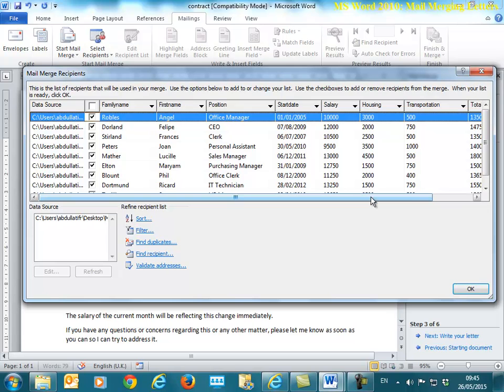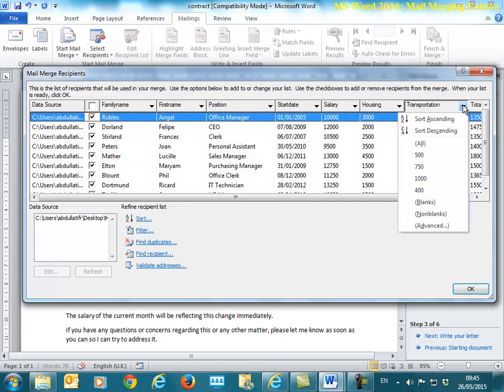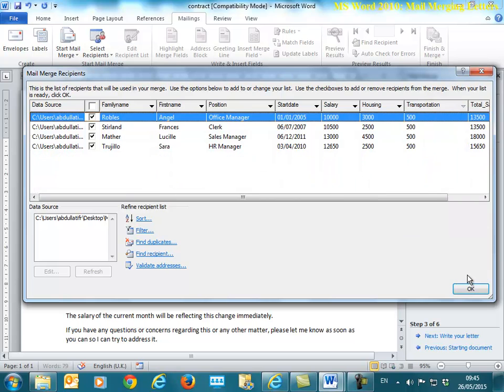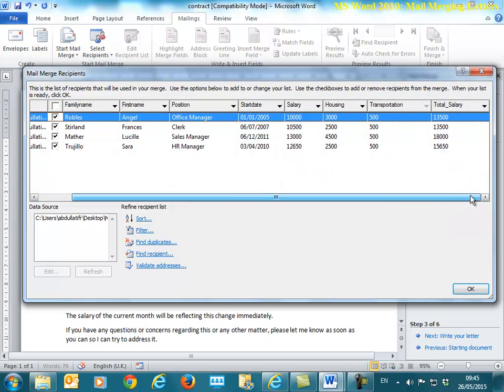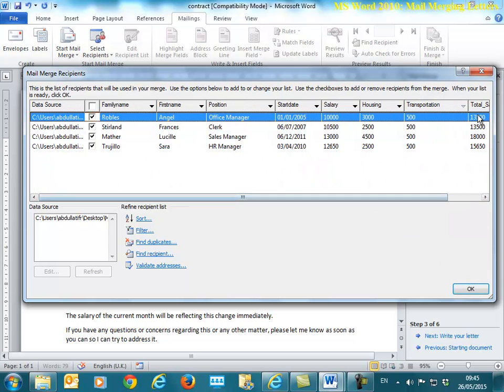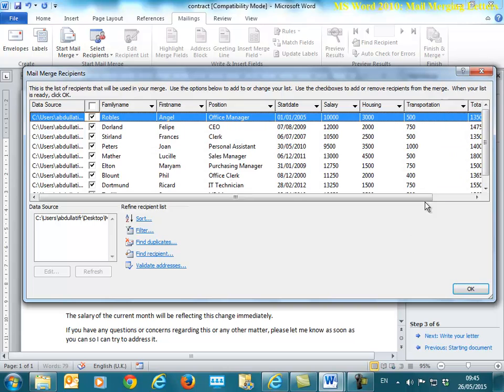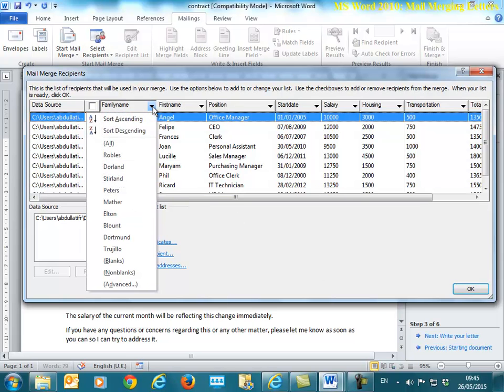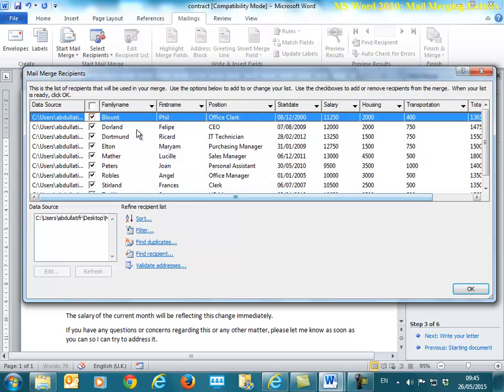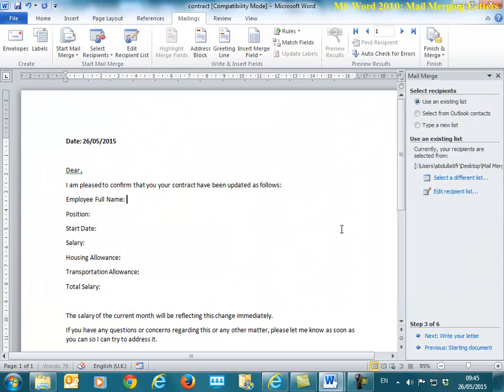Just a quick reminder, you can still filter. So I might want to look at transportation and say show me staff or employees who have 500 for transportation. Then I'll get this or any other form of filtering which we have looked at before. For this purpose, I'm just going to leave all the letters in. I could sort again under family name, for example. I want to sort ascending. Then I will have them in ascending order. I'm going to click OK when I'm done with this.